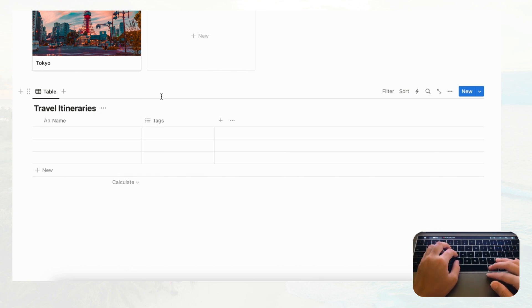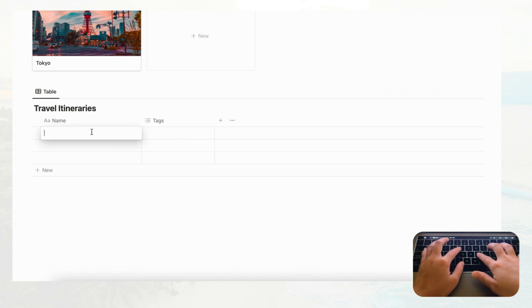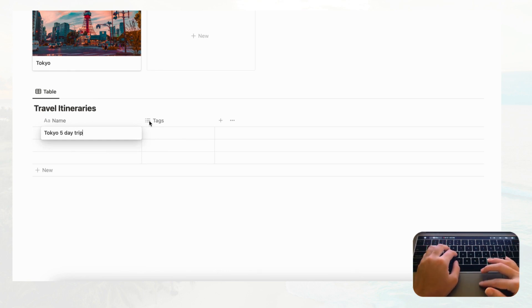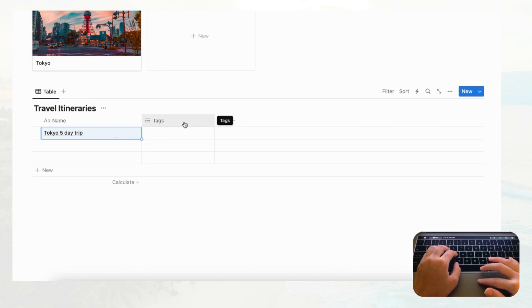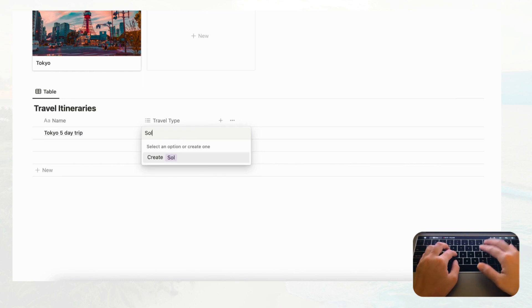Now we'll decide what properties we need. Each travel itinerary holds your plan for a whole trip. Let's say this first one is for a five-day trip to Tokyo. We'll keep the Tags property but rename it 'Travel Type' so we can categorize trips — for example, solo, work, or friends.